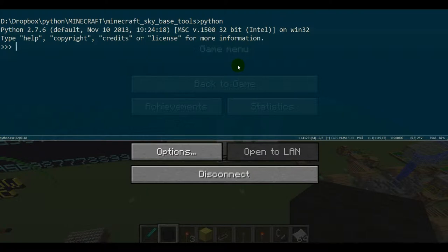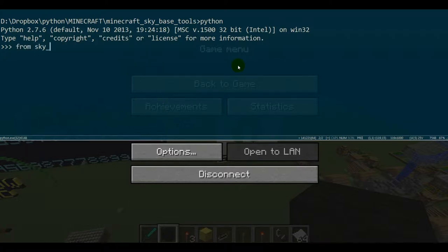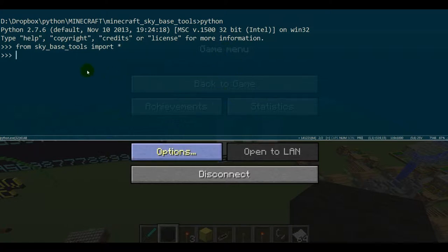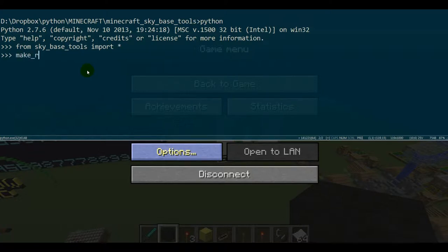Now what we want to do is import those tools, so we're going to do from sky_base_tools import star to import everything. Now we can use all the methods inside that utility. There's two methods basically to this little utility. The first one is make_room.